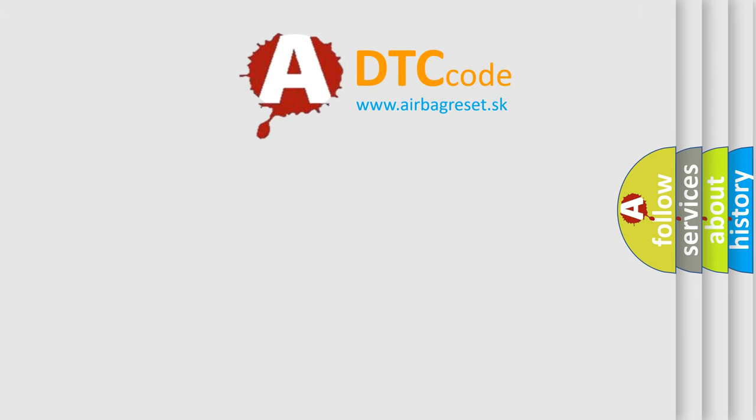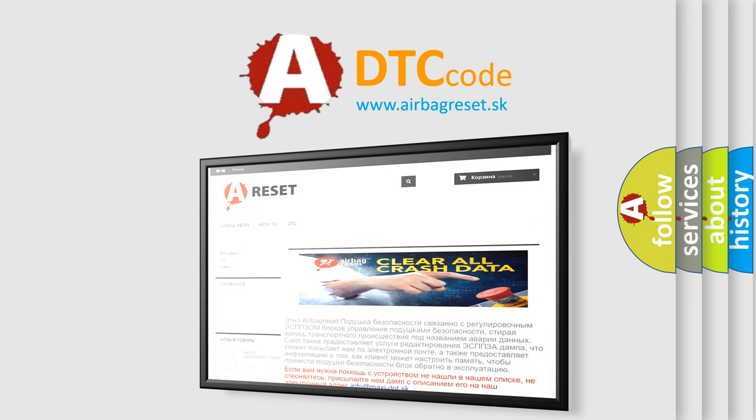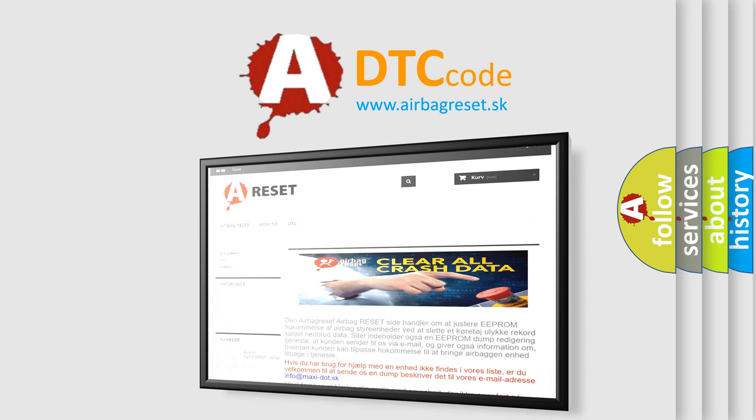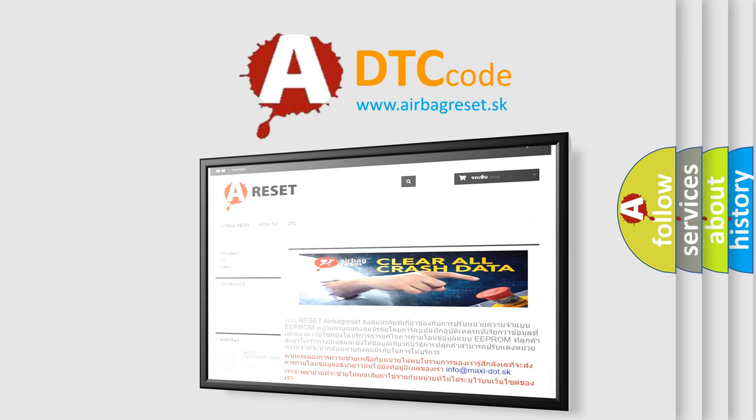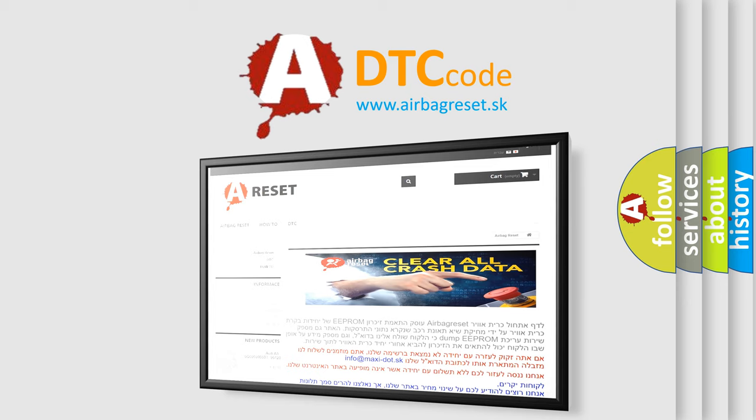The Airbag Reset website aims to provide information in 52 languages. Thank you for your attention and stay tuned for the next video.